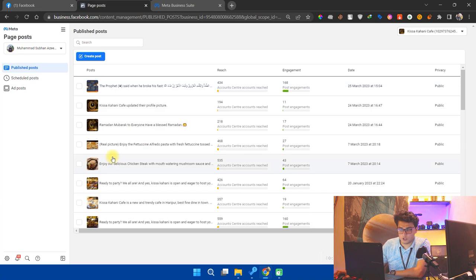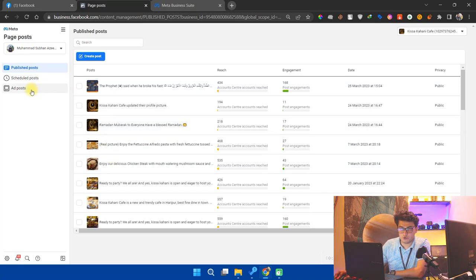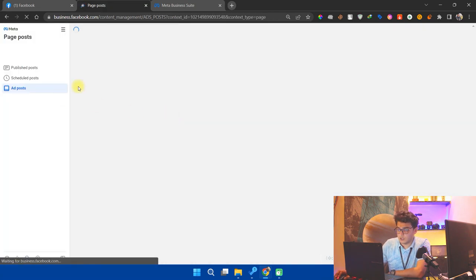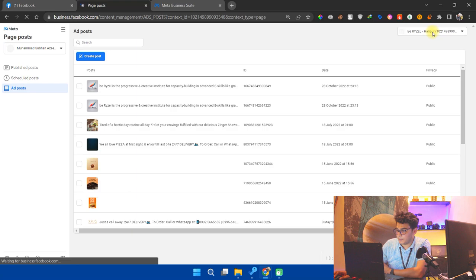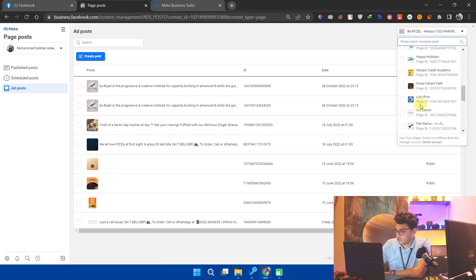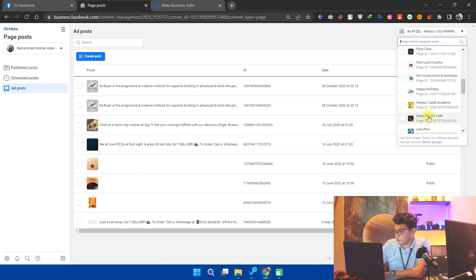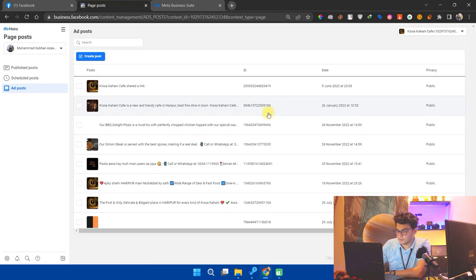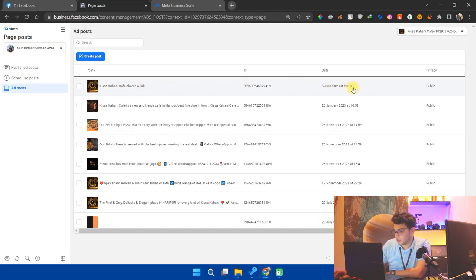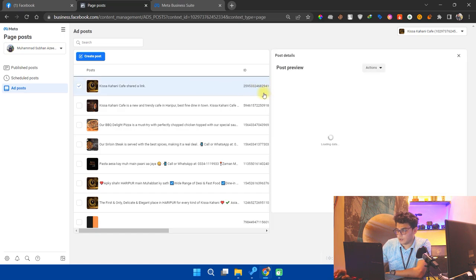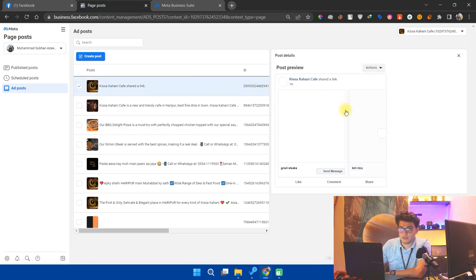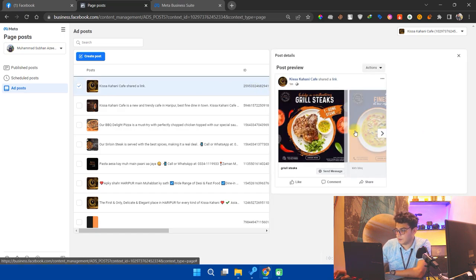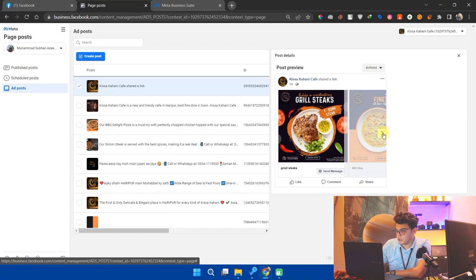Now these are the published posts on the page, so we have to go to ad posts. We have to select the page again. Yes, you have to select the page again. And I will go to this page. And here we have our ad. You can see the date, 5 June 2023. I will click and make sure that it's the same carousel you just made. In the preview section, you can see it's my carousel. I wrote these headlines.